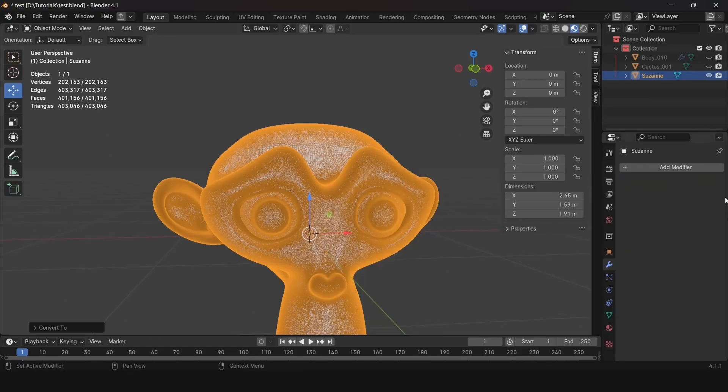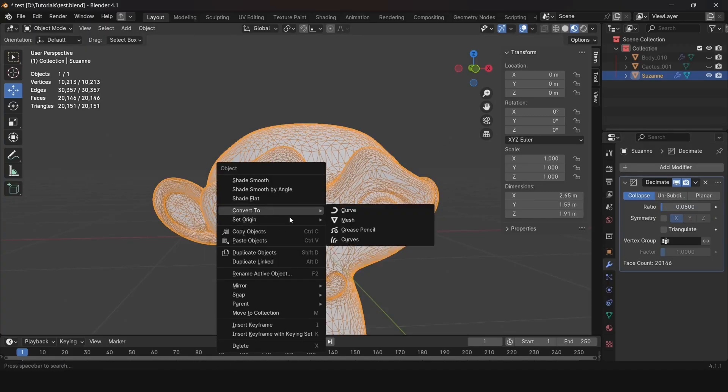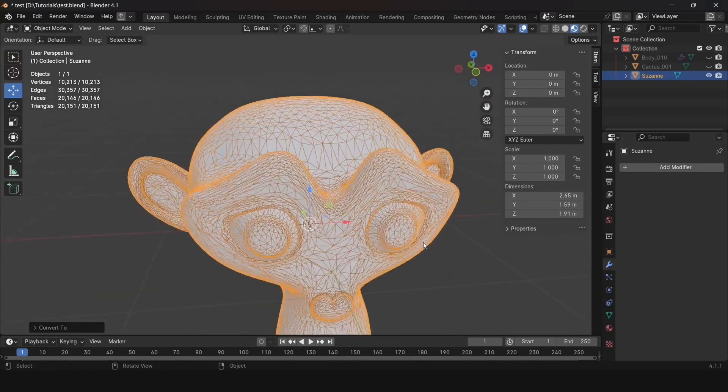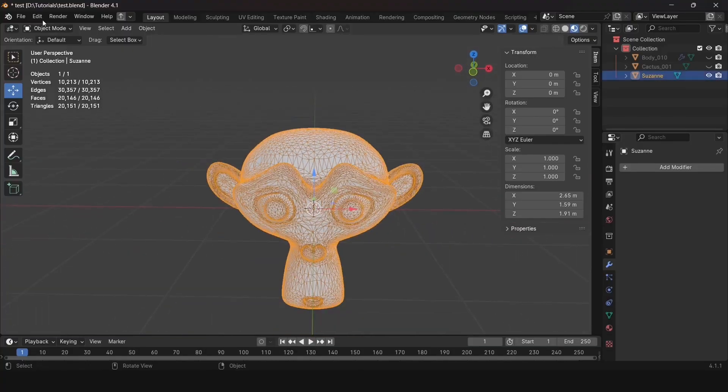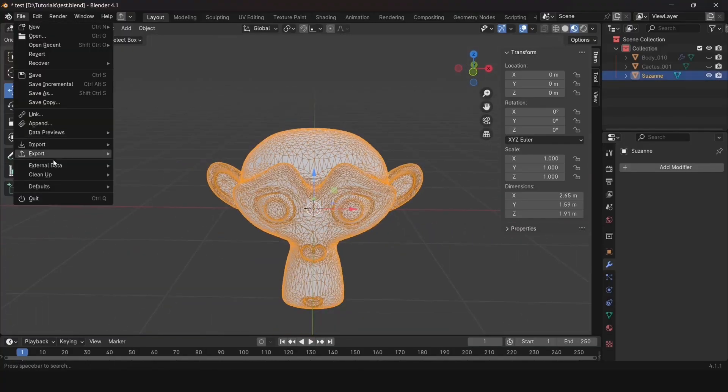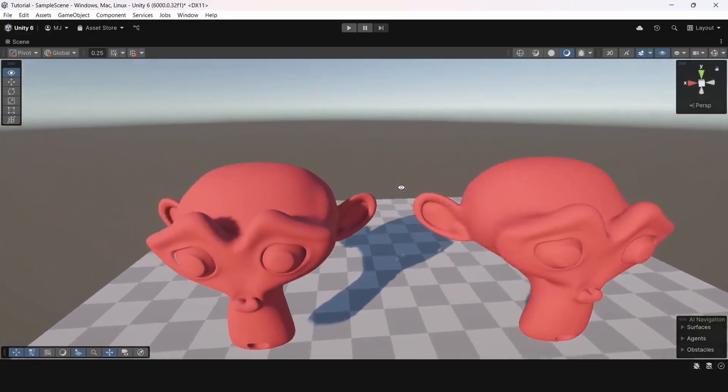I applied this modifier several times, and now I see that the model no longer has too many polygons and doesn't create problems on the scene in Unity.